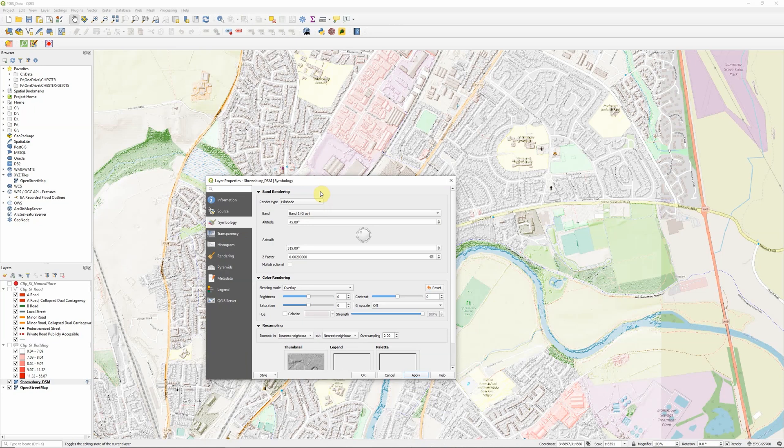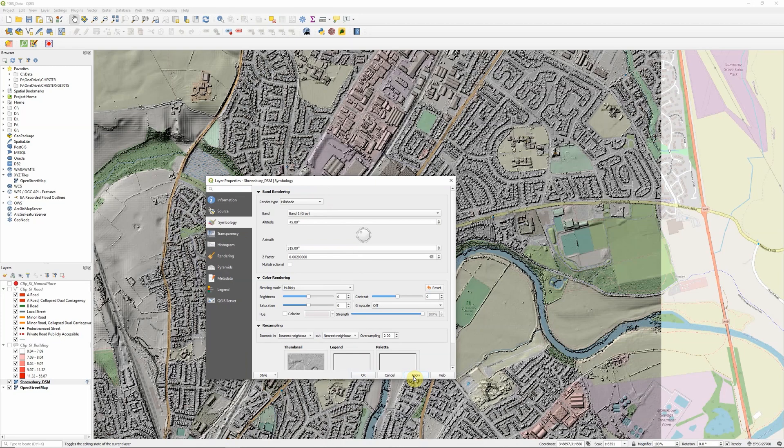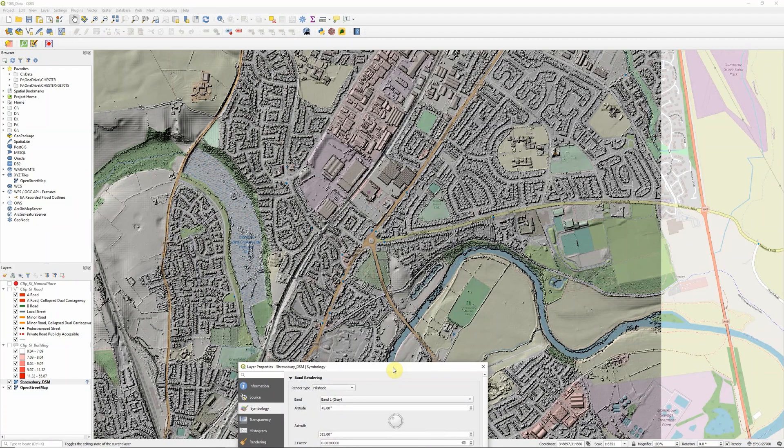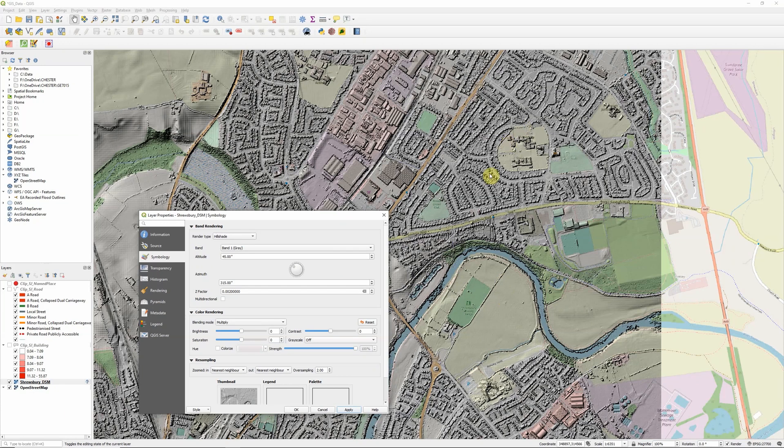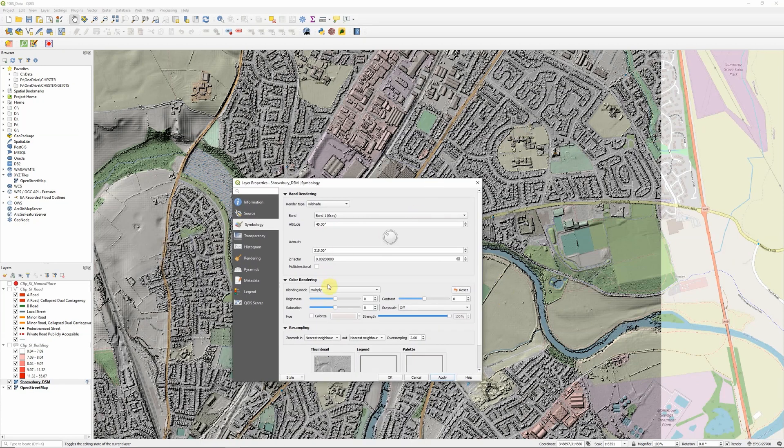If we want to make the hillshade data more dominant, let's try multiply. That's a little bit more like our transparency but actually, particularly where we have lighter areas, the OpenStreetMap colors come through a bit more strongly.